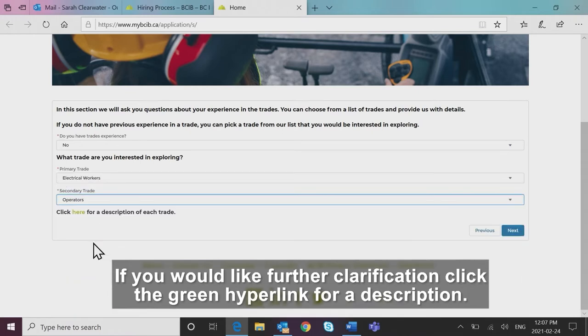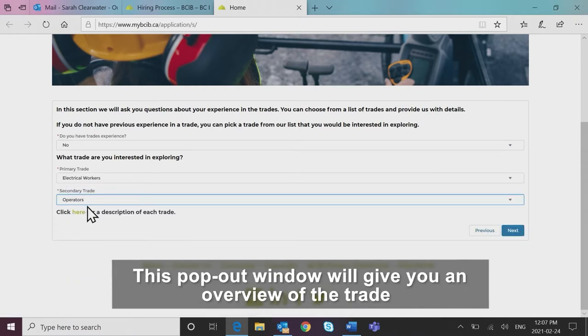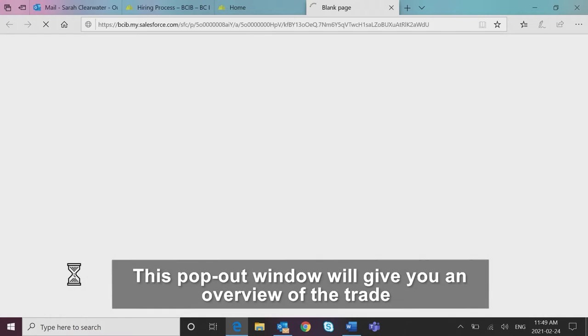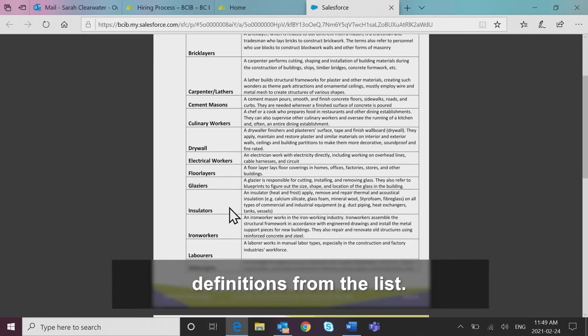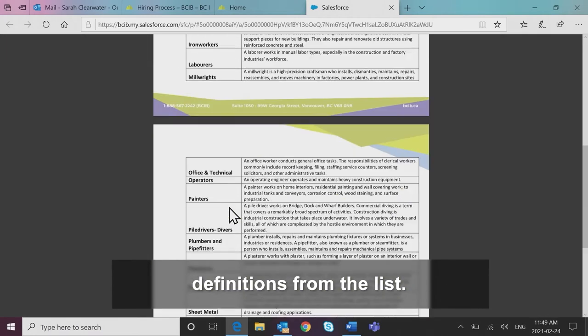If you would like further clarification, click the green hyperlink for a description. This pop-out window will give you an overview of the trade definitions from the list.